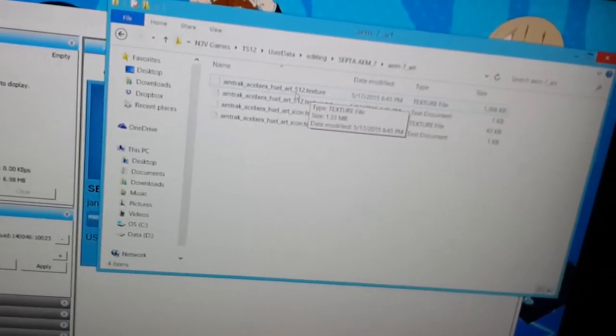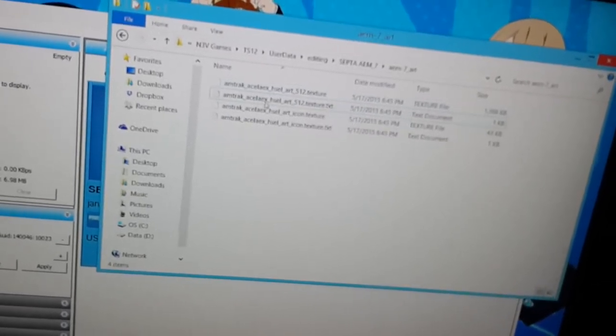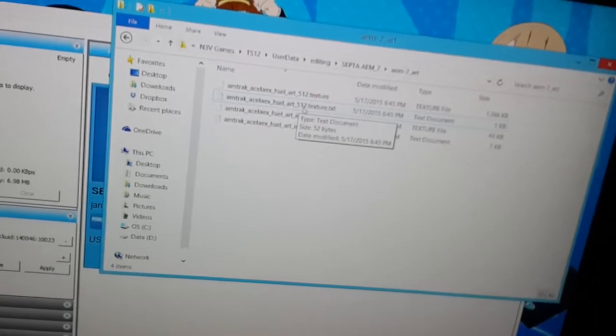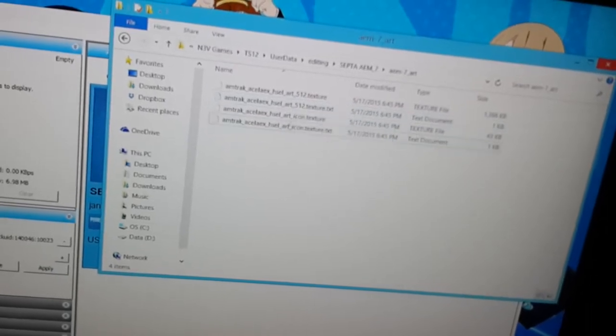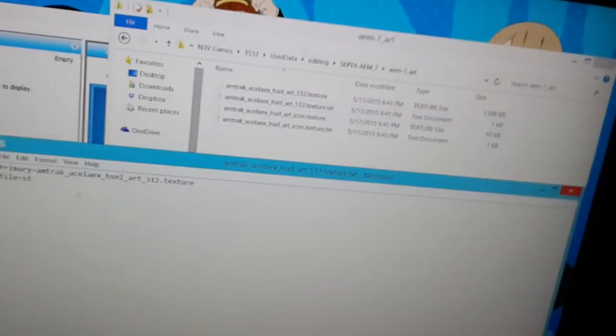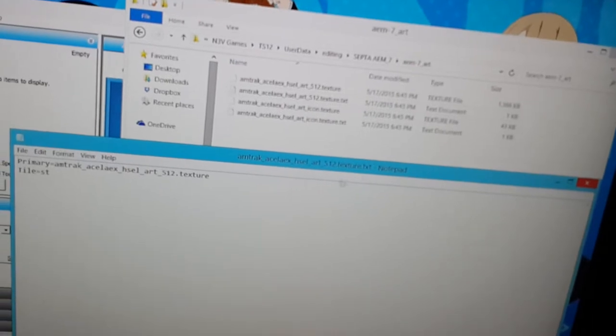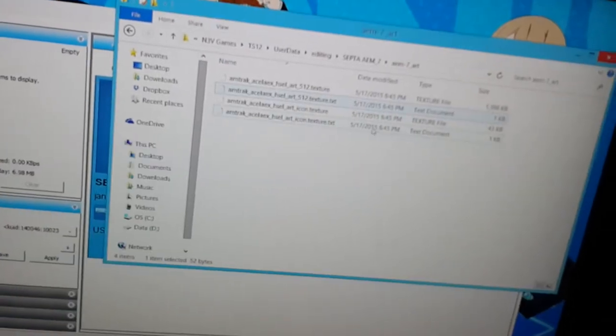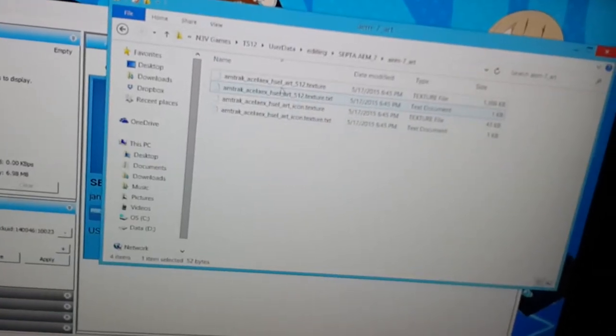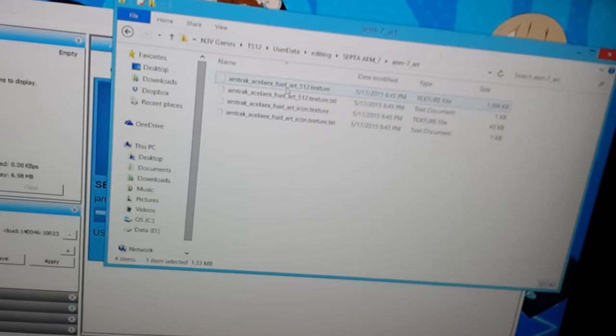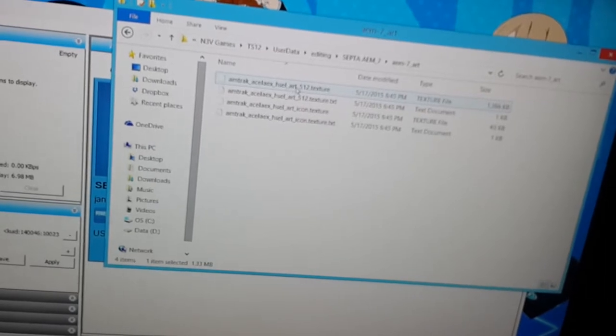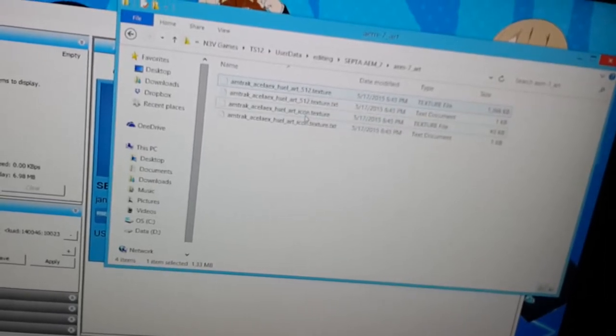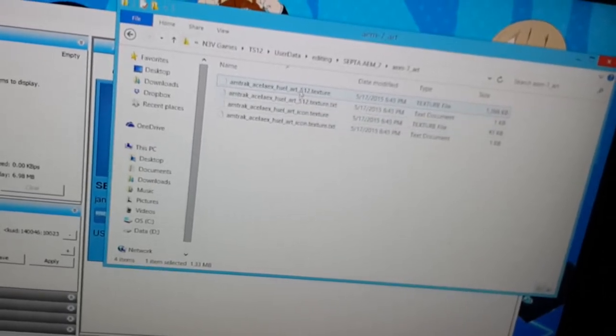What I usually do is I convert it to a different type of file, and then I rename, I don't rename, I retype the information into this to match the new file type I changed it to.